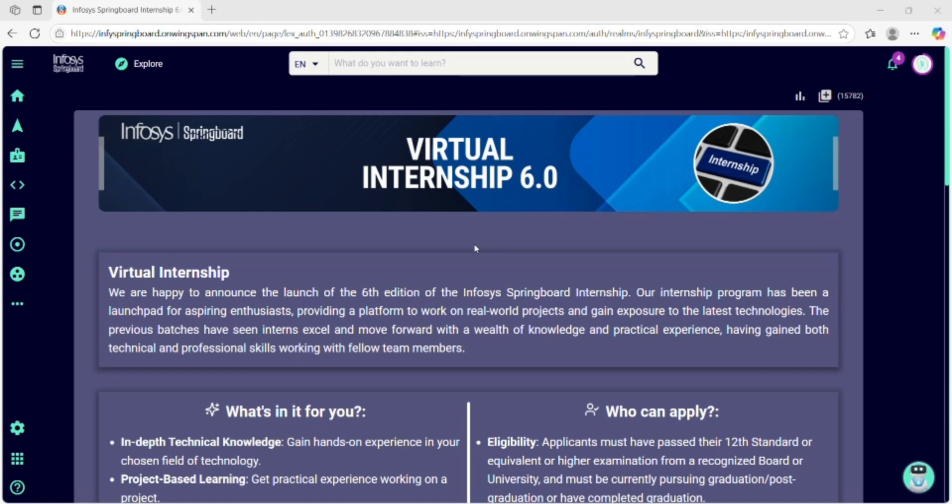Now, here's what most students do wrong. They start a course, watch all the videos, read every article and spend hours trying to finish it. But you don't have to do that. Here's the smart thing.